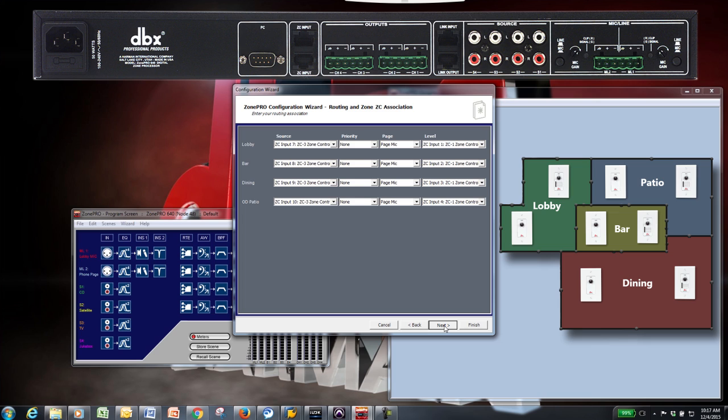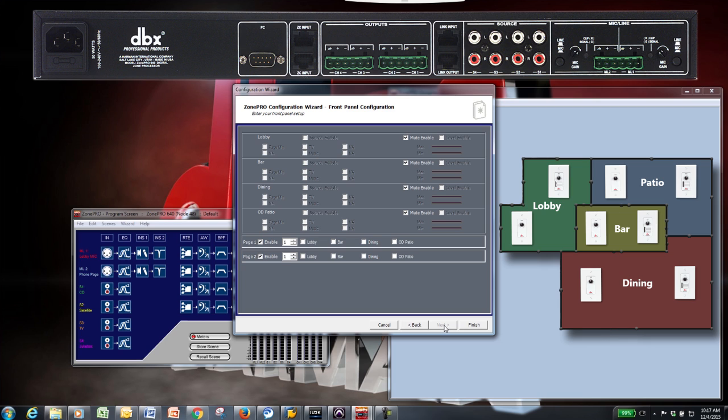The next page will let you decide which parameters you want to have accessible from the Zone Pro's front panel. Since we have ZC controllers set up in each zone, the source and level controls will be disabled. You can then enable or disable the ability to mute and page steer from the front panel using the appropriate checkboxes.